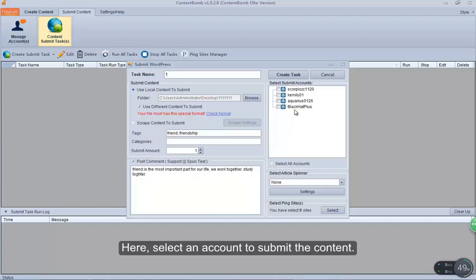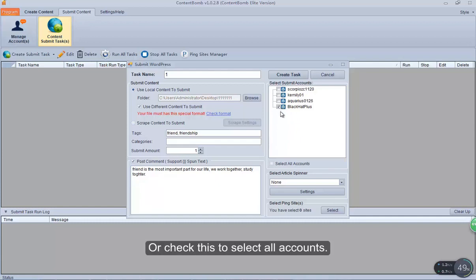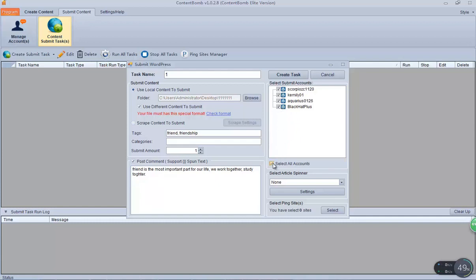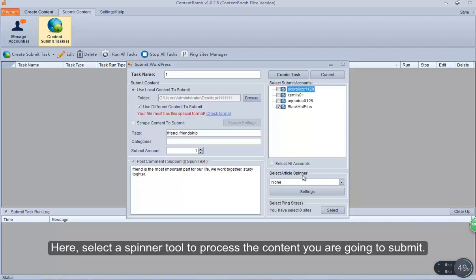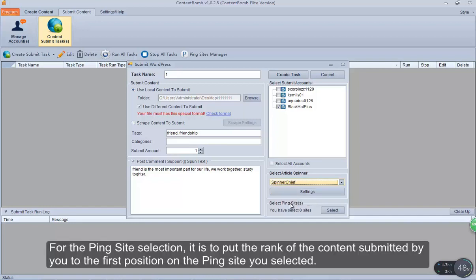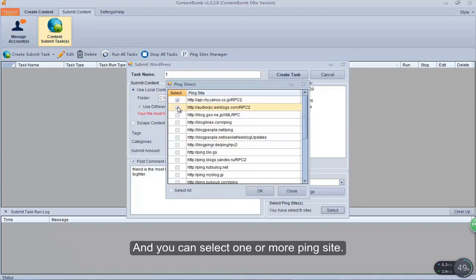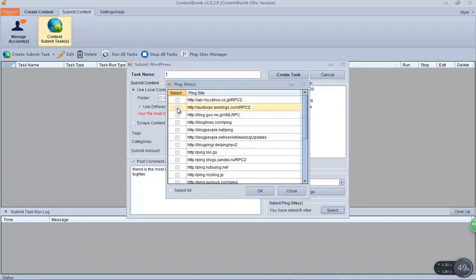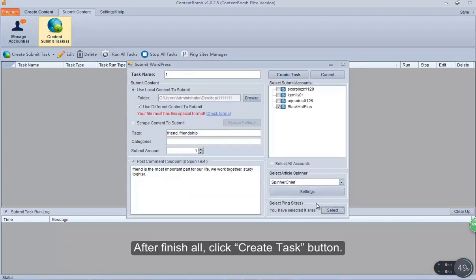Here, select an account to submit the content, or check this to select all accounts. Here, select a spinner tool to process the content you are going to submit — we have shown you how to set values for it in a previous video. For the paying site selection, it is to put the rank of the content submitted by you to the first position on the paying site you selected, and you can select one or more paying site. After finishing all, click the Create Task button.